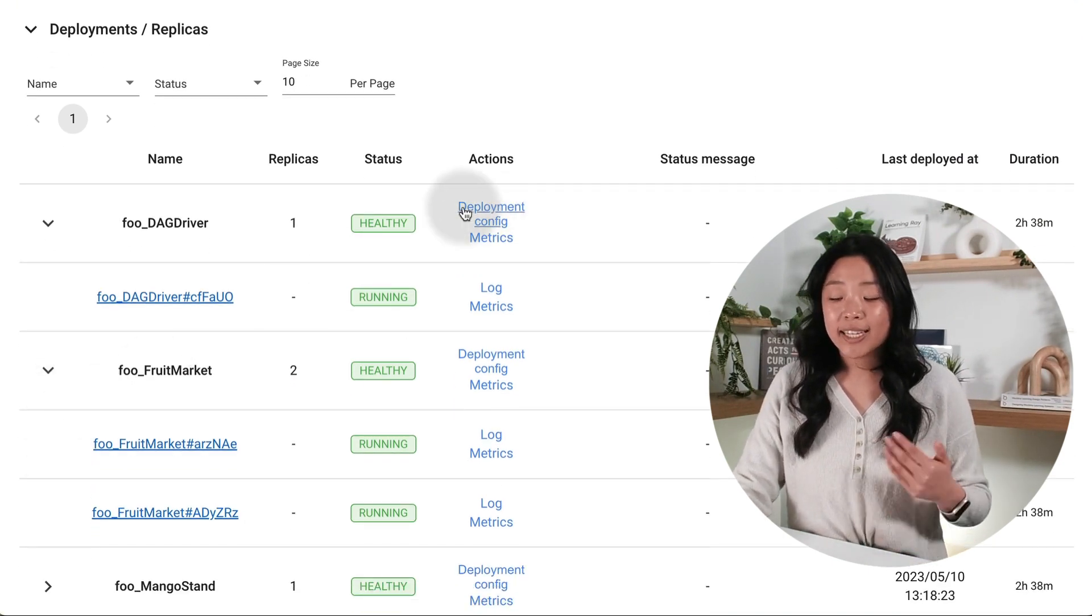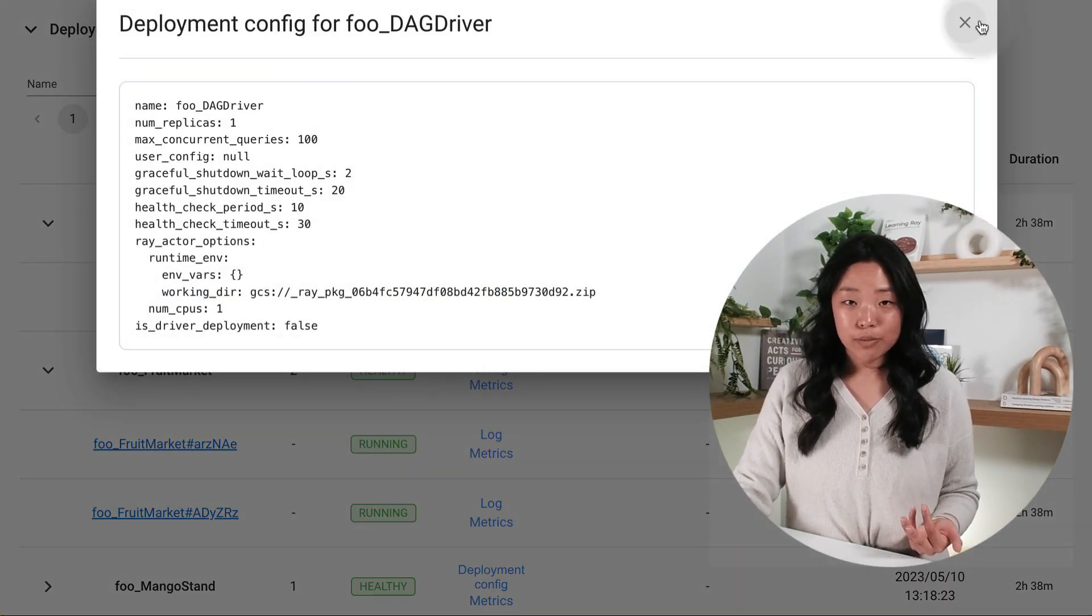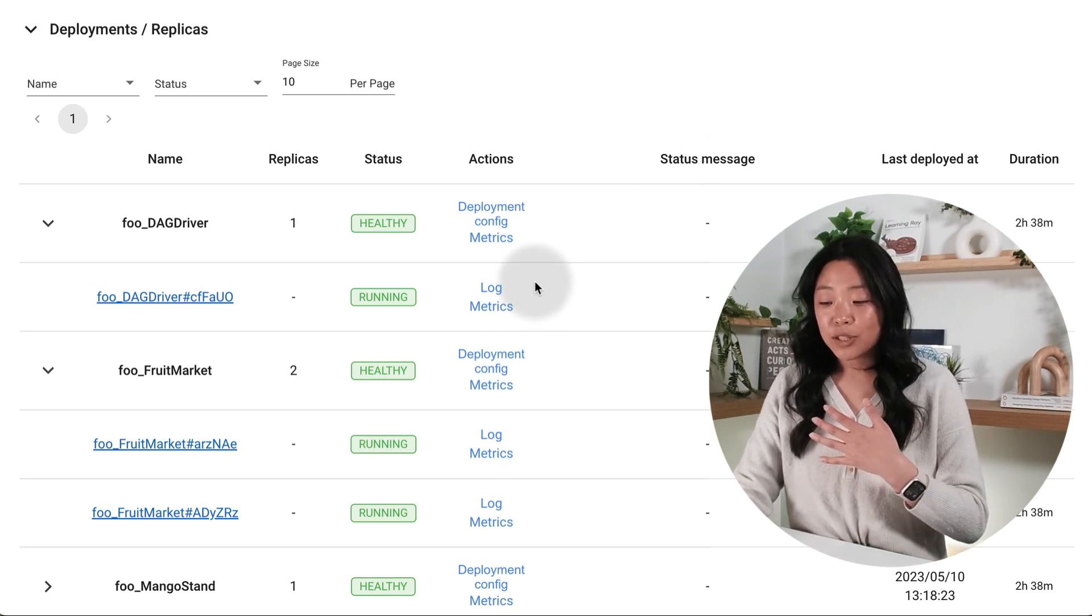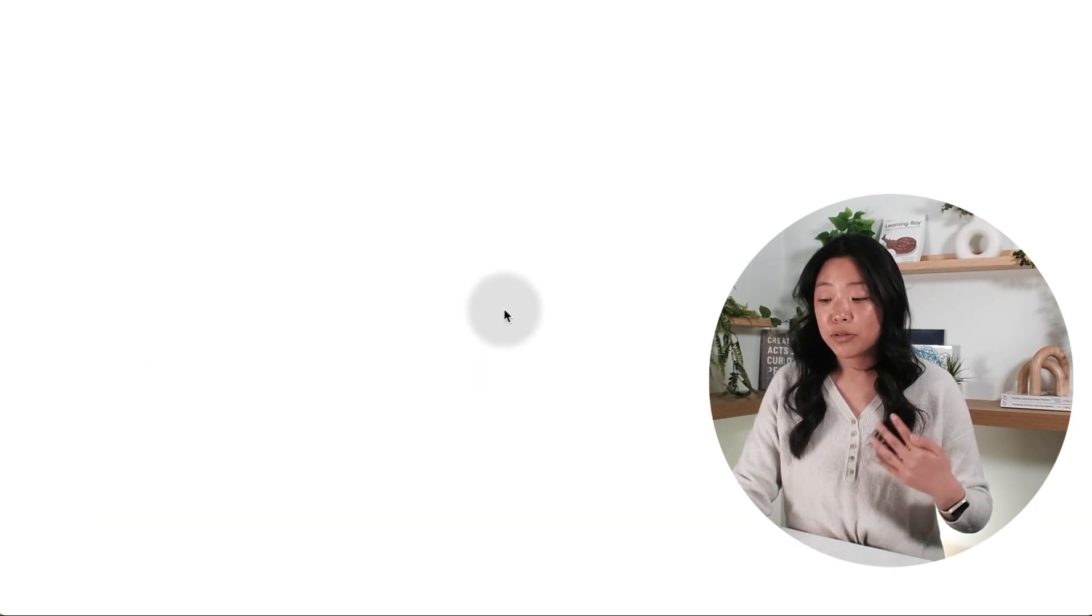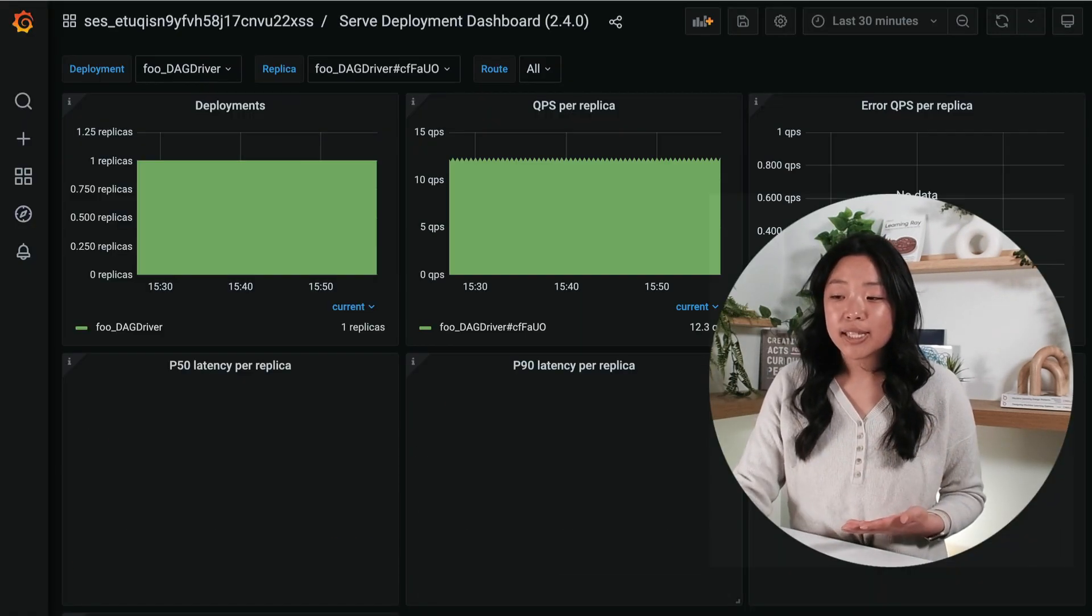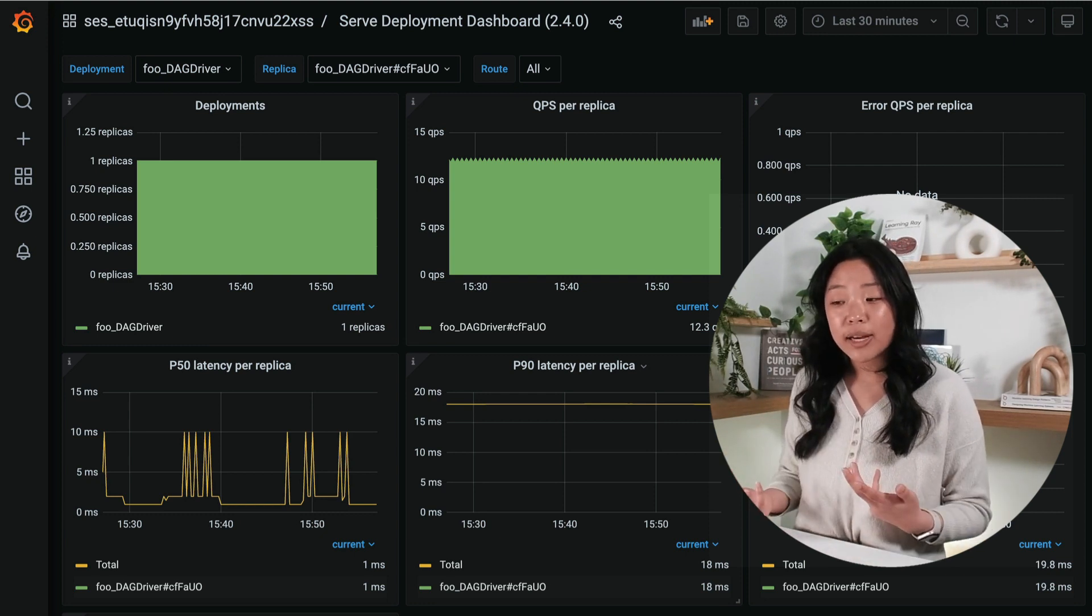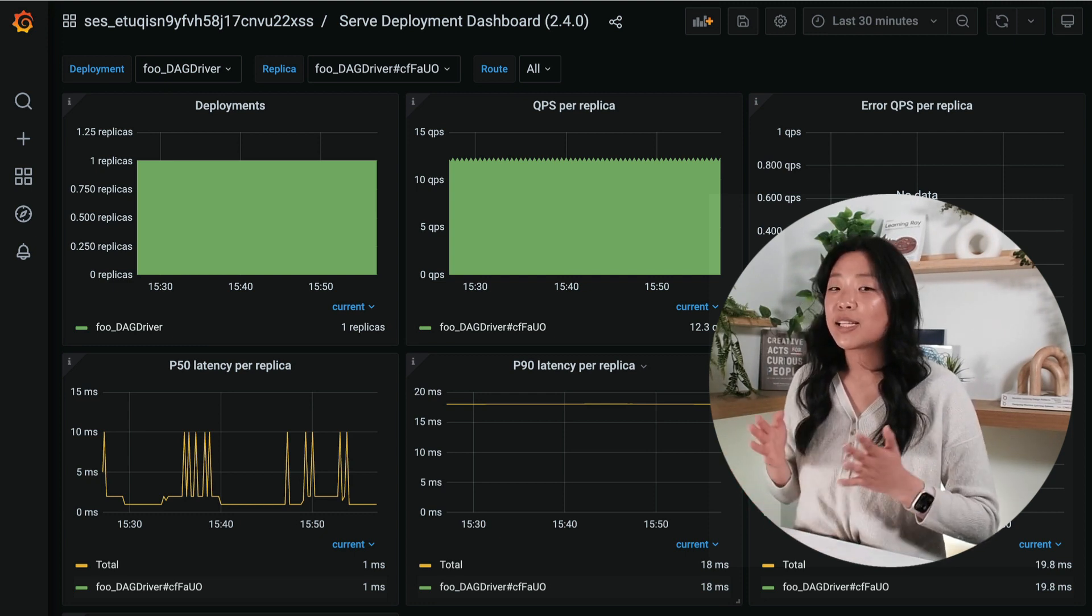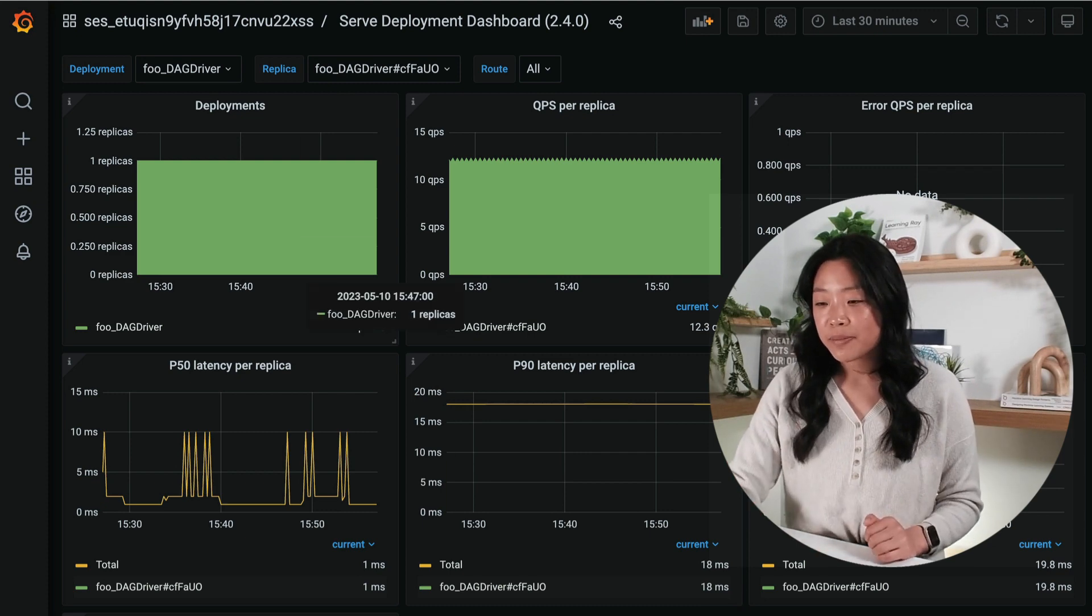I can get a deployment config for each of my deployments. And for each replica or deployment, I'm able to click on metrics and that'll open up the Grafana UI, where I can customize the different metrics that I'm interested in, as well as set different timeframes.